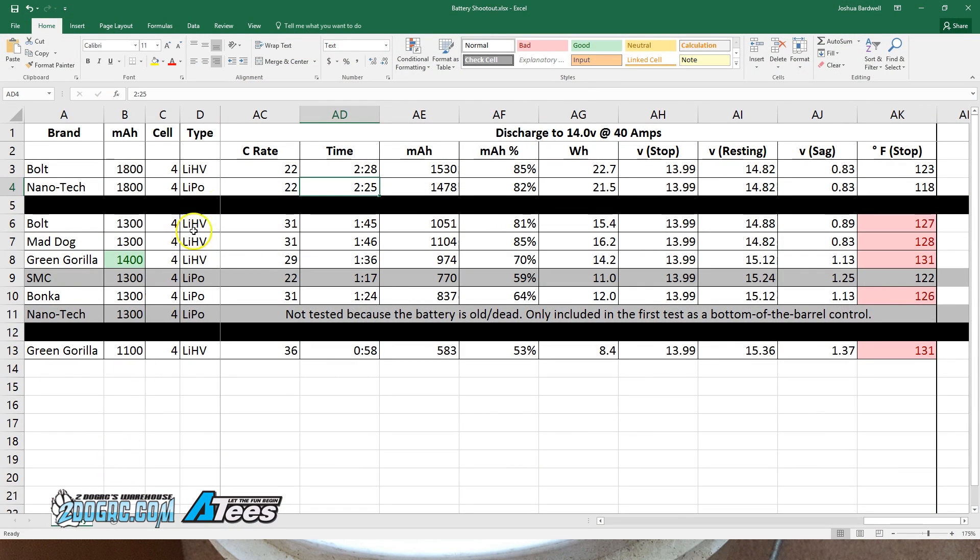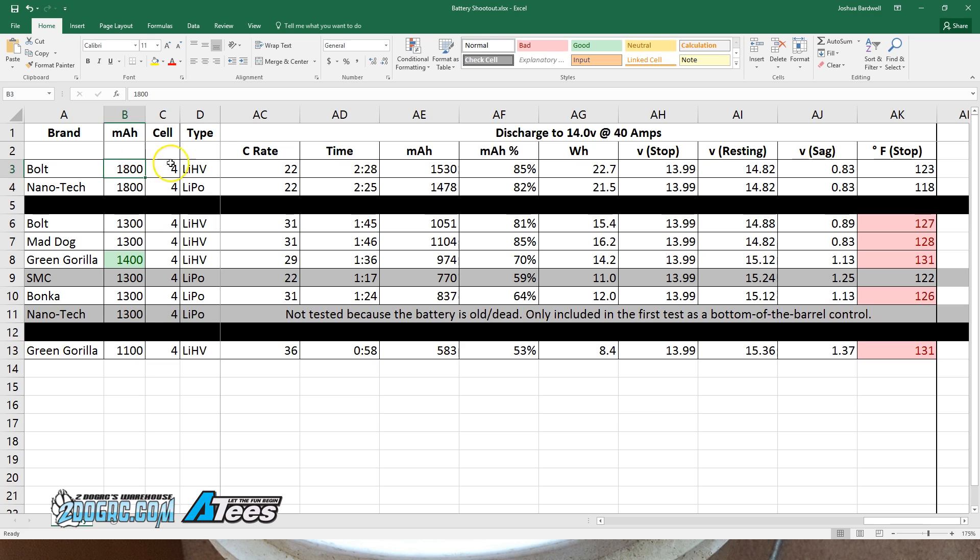You may recall from the previous test that I threw out the results of the 1800 milliamp hour packs because they were so similar that I was suspicious I hadn't fully charged the high volt. I'm still not sure about that, but the results in this test were also very similar, and I was very careful to make sure the batteries were properly charged—the high volts to 4.35 volts per cell and the lipo to 4.2 volts per cell.